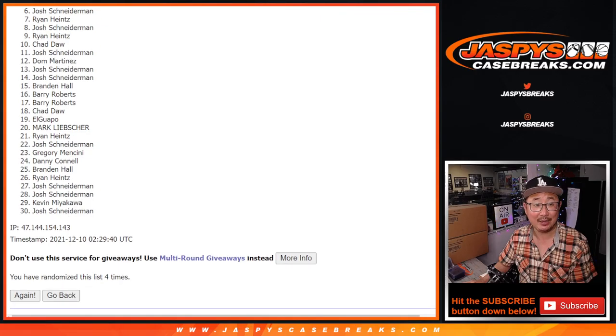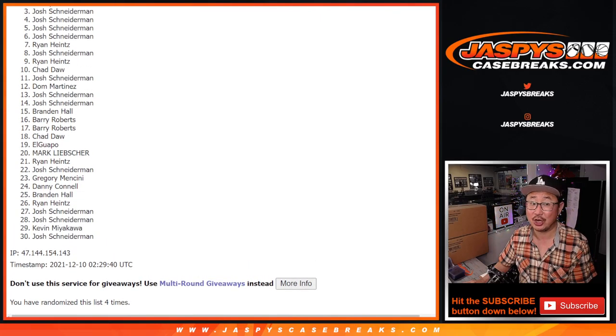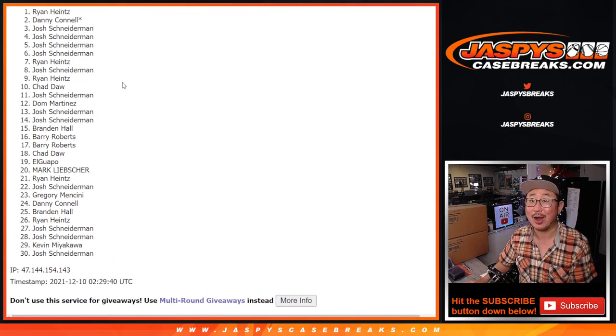Josh, Ryan, Josh, Josh, Josh, Josh, Danny, and Ryan again.